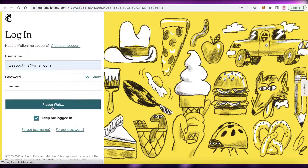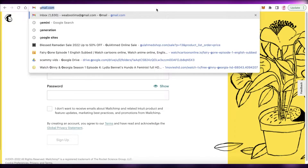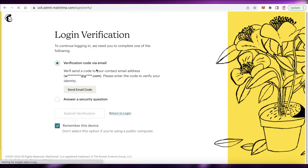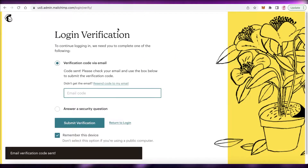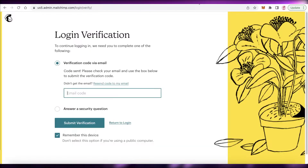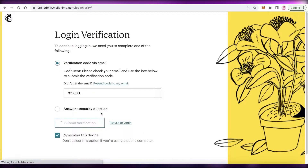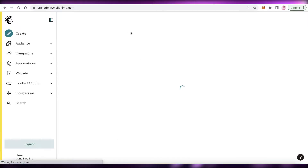All you need to do is add your email address and log in. Once logged in, you may need to verify your login — I'll just add the email verification here. Note that you don't have to verify every single time; after a long time it might ask for device verification.